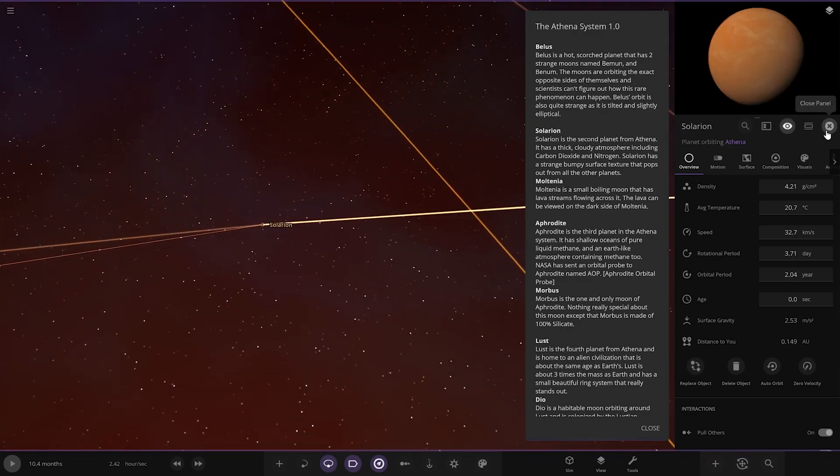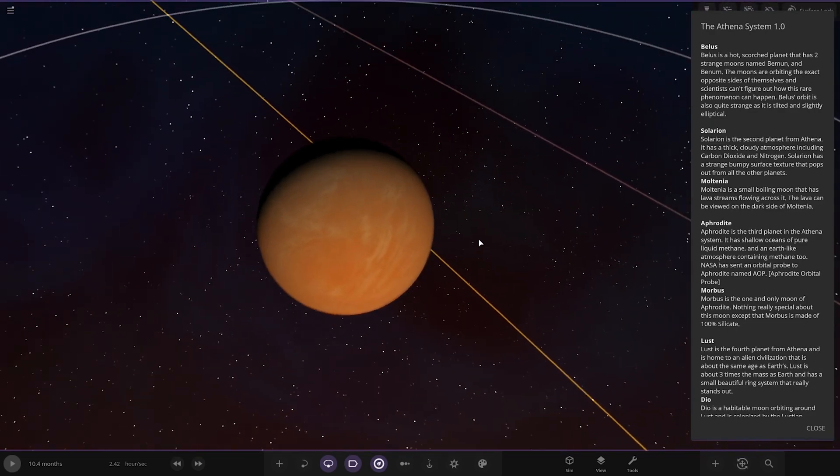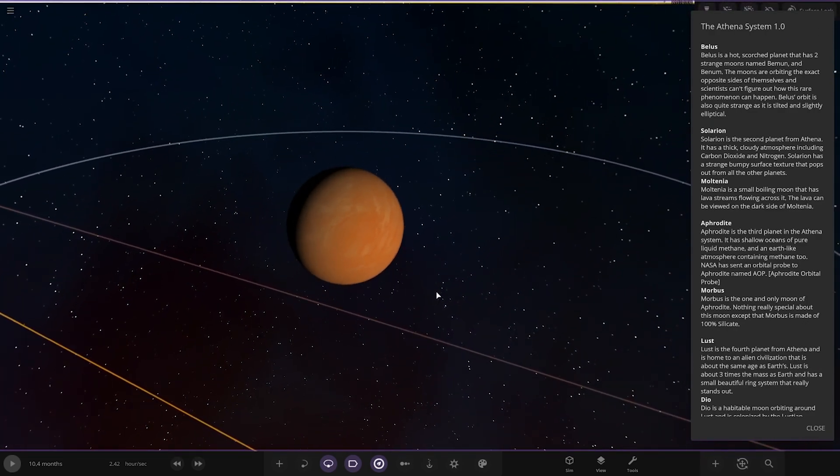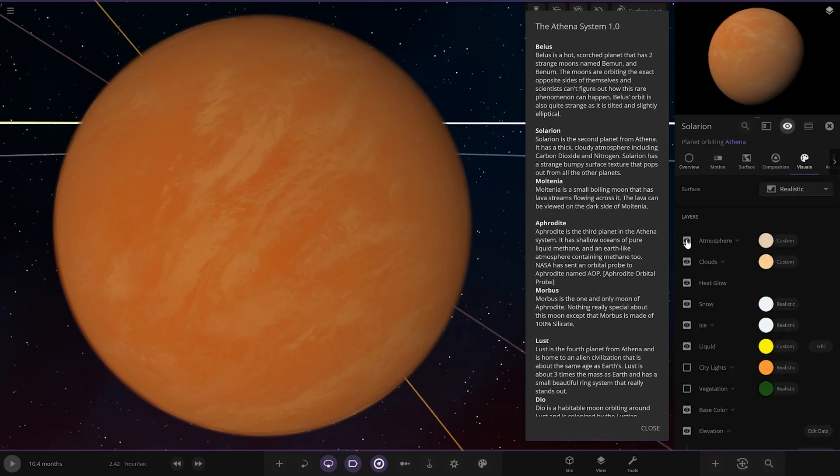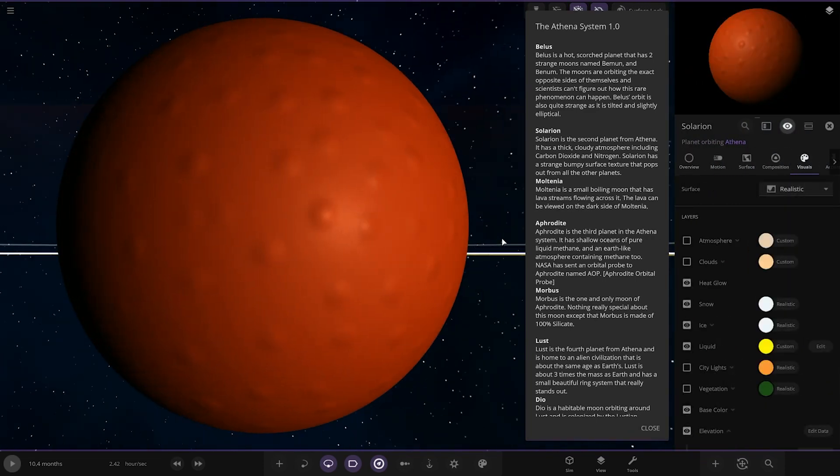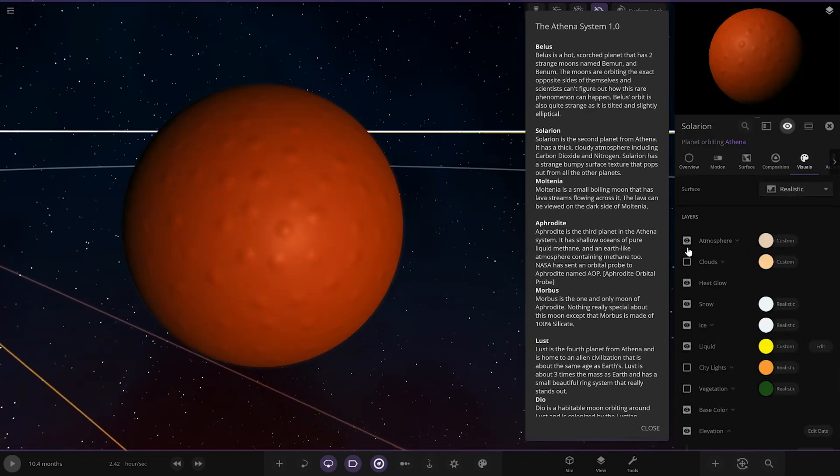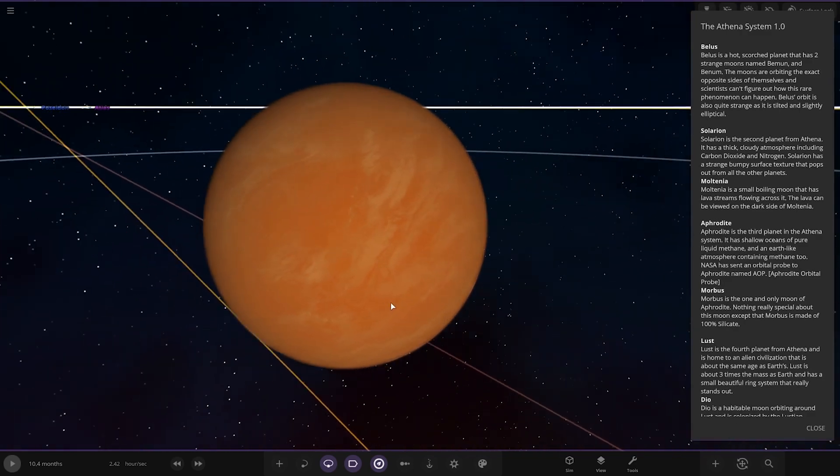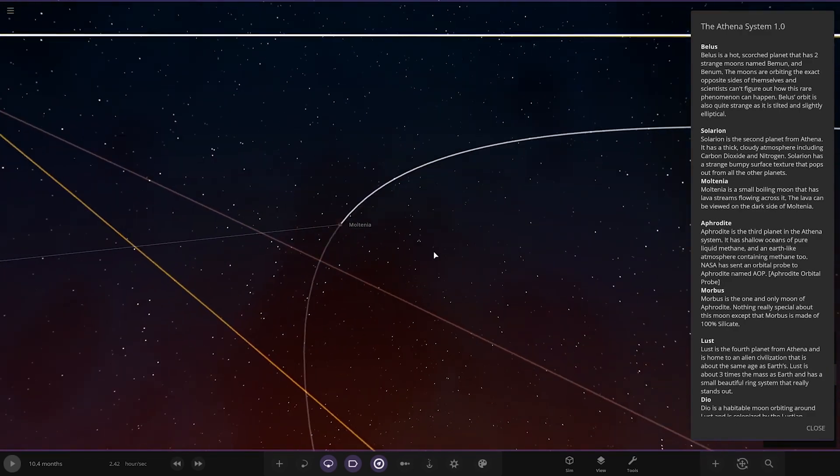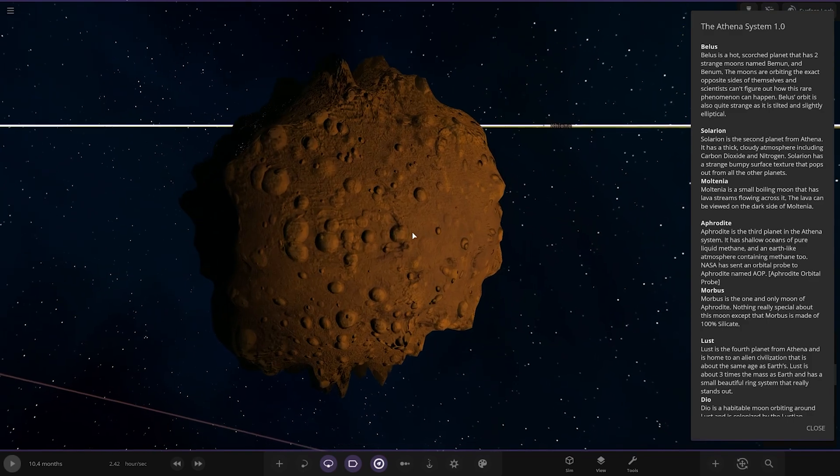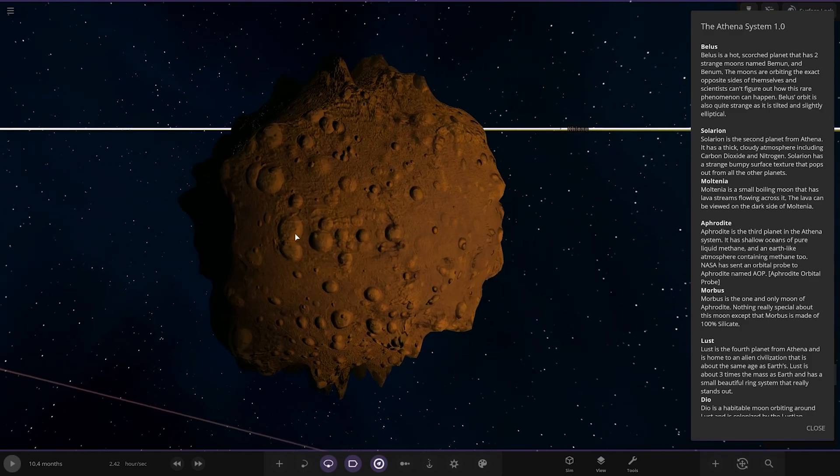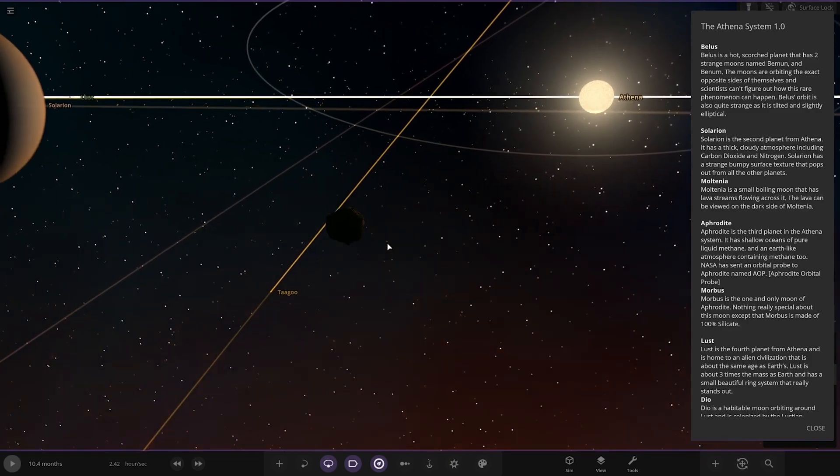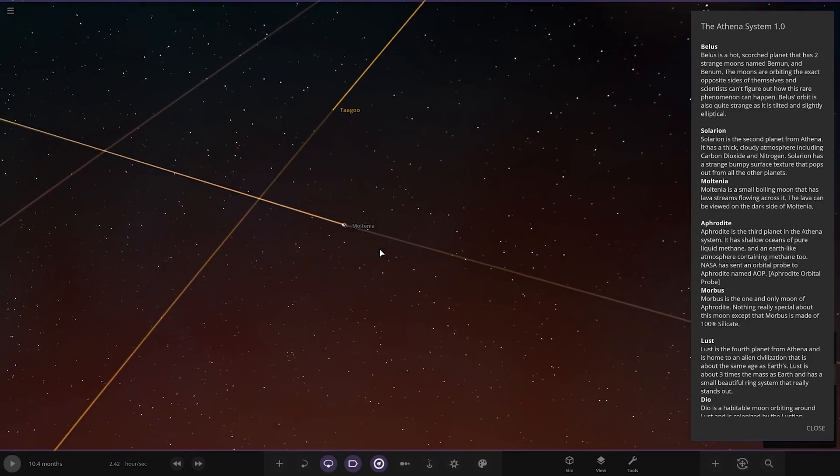Next up, we've got Solarian. It's the second planet from Athena. It has a thick, cloudy atmosphere, including carbon dioxide and nitrogen. It has a strange, bumpy surface texture that pops out from all other planets. Let's have a look underneath. I can see that. It's a weird thing to see the liquid on it. But the small boiling moon has lava streams thrown across it. The lava can be viewed from the dark side. There you go, there's those guys.